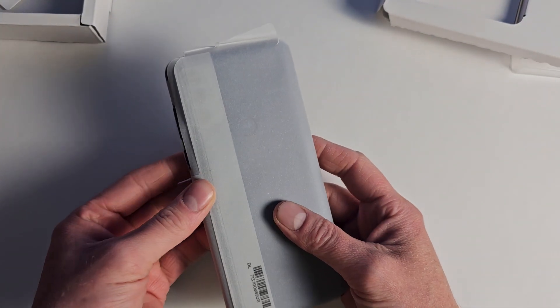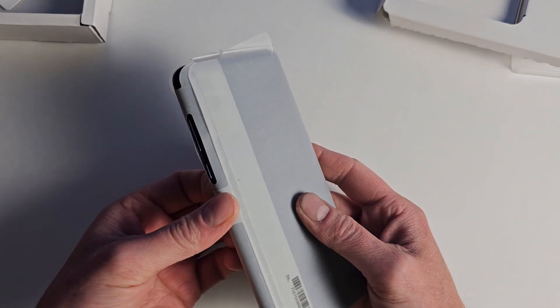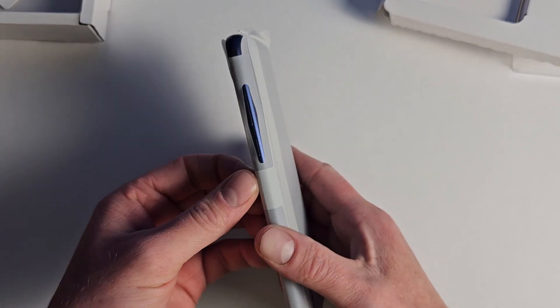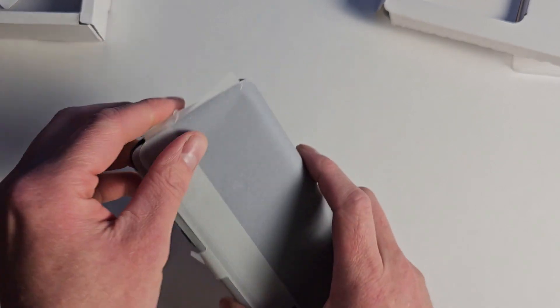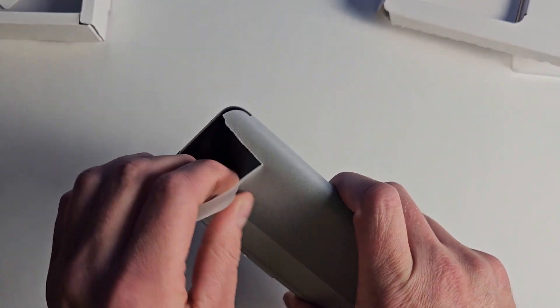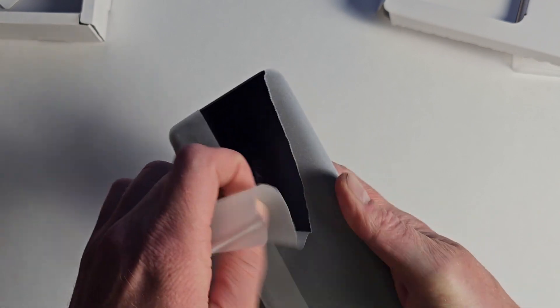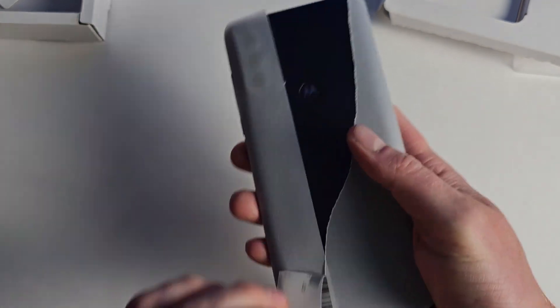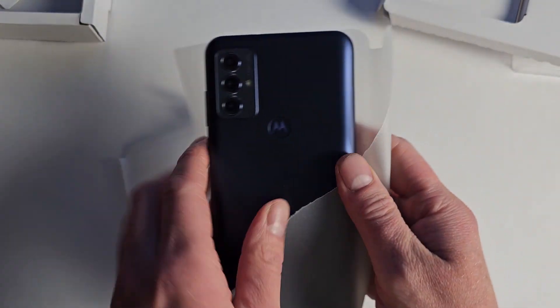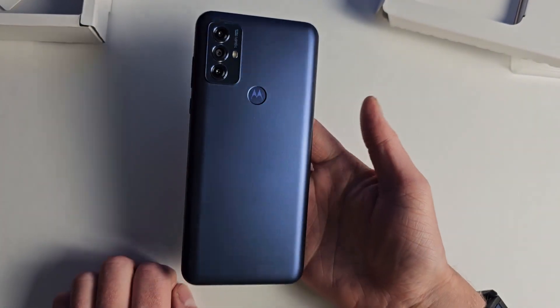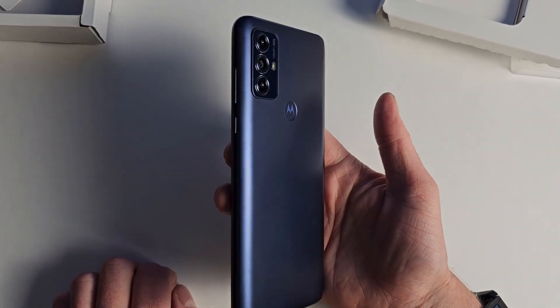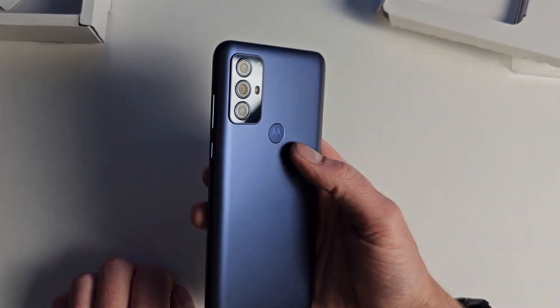And then of course we have the actual phone. This is all plastic, but it is a nice color though.